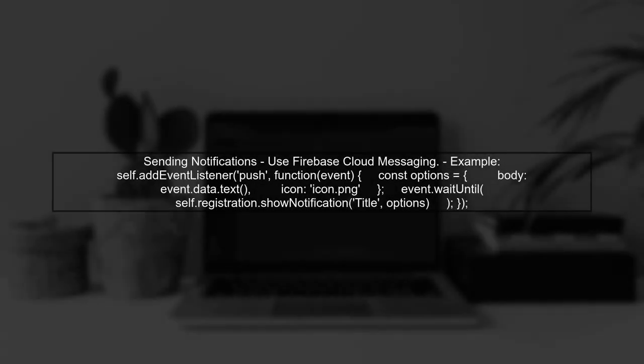Finally, you can send notifications using the service worker. This requires a push service to handle the notifications. You can use libraries like Firebase Cloud Messaging for this purpose.